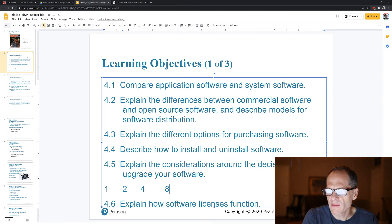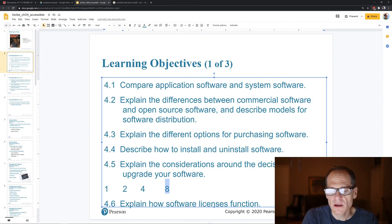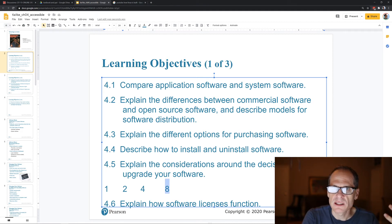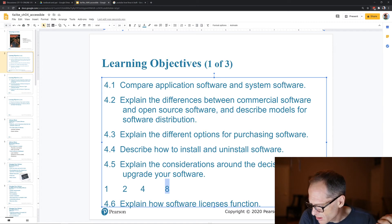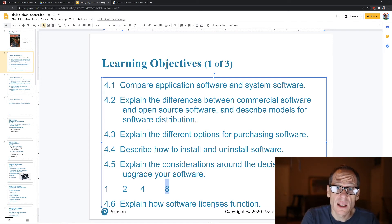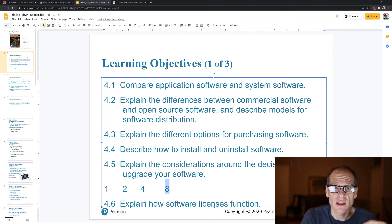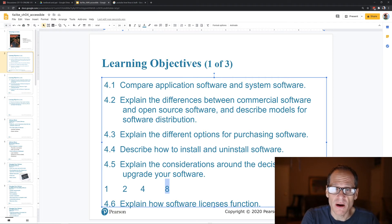So in 4.5 years, new computers are eight times more powerful than your computer. Software is going to be written to take advantage of that power, which means your computer is going to be trying to run software that requires eight times more power — because that's what the software is written for: new computers.